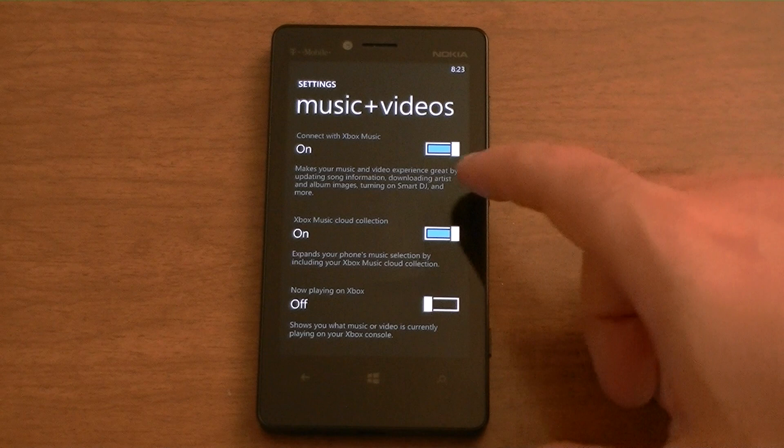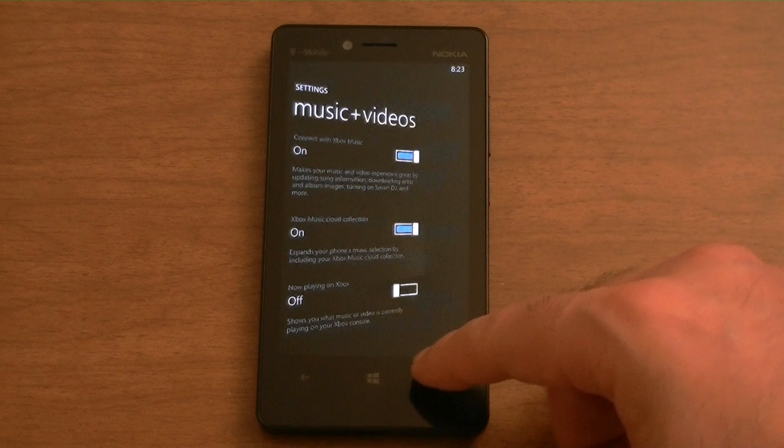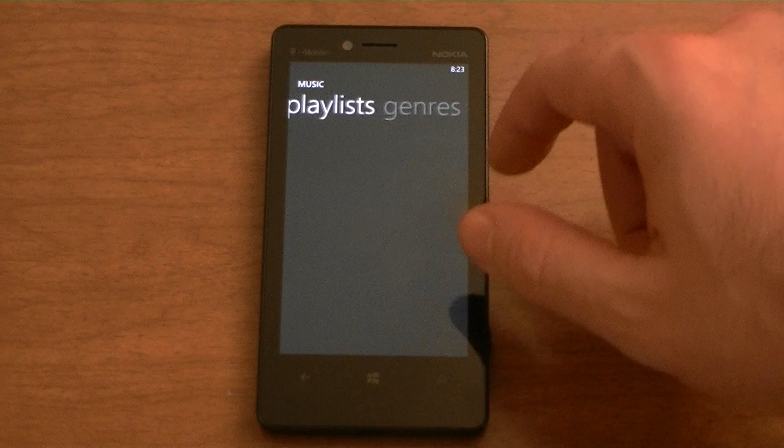On this particular Nokia Lumia 810, in the Music and Videos section, I have Xbox Music Cloud Collection turned on. Whenever I have this turned on, after it does its sync — let's go back and I'll show you — I have it synced up and we have a ton of music from my cloud collection.